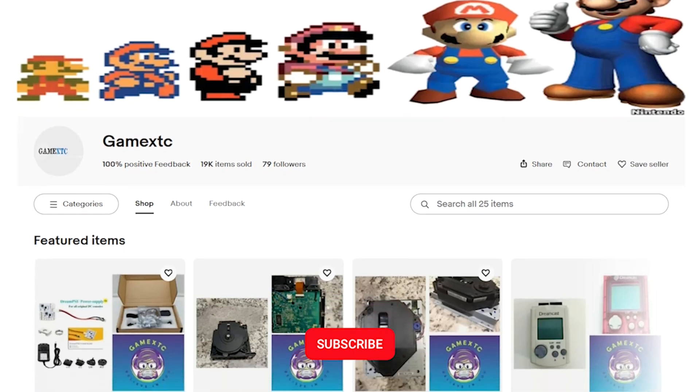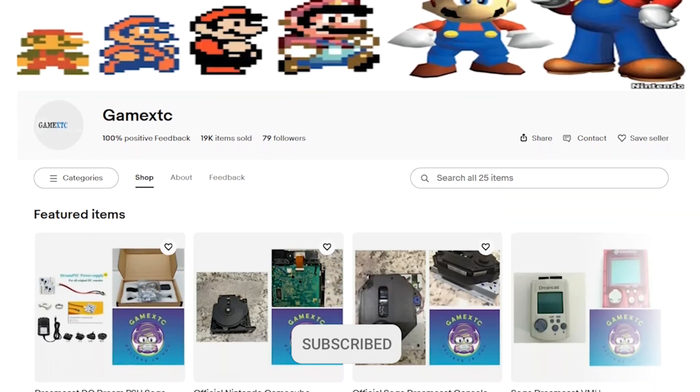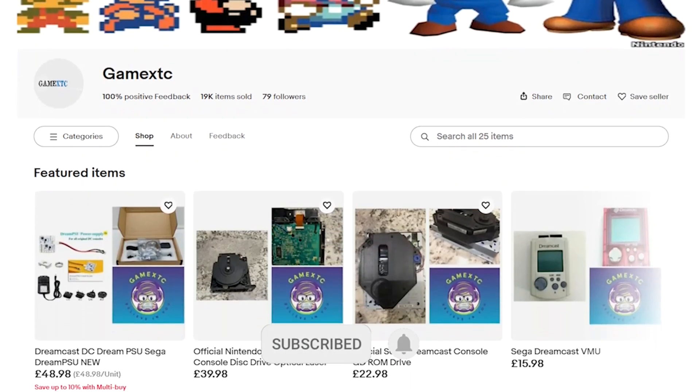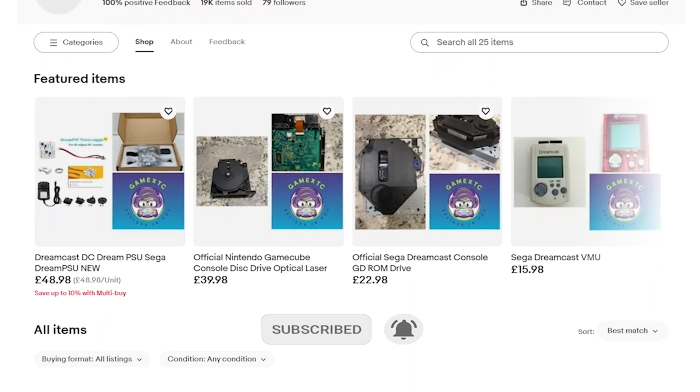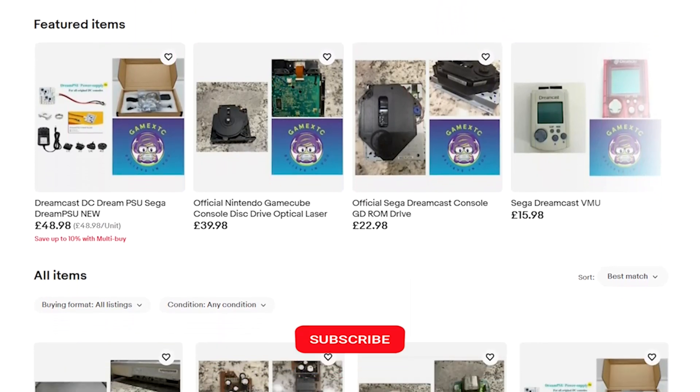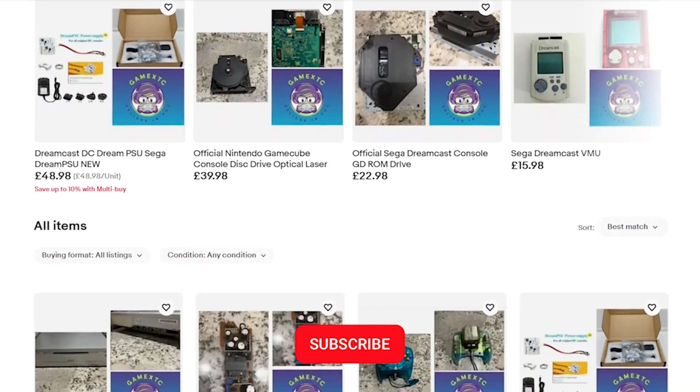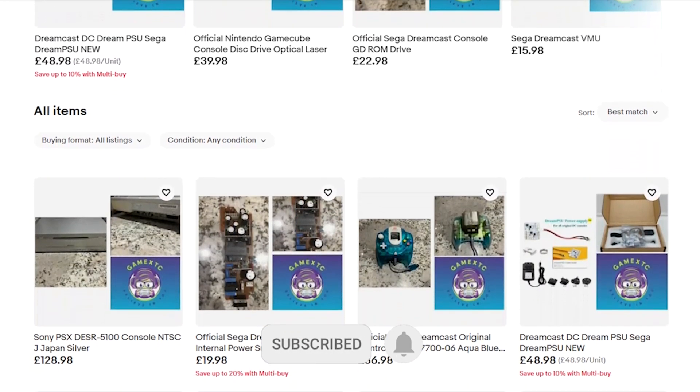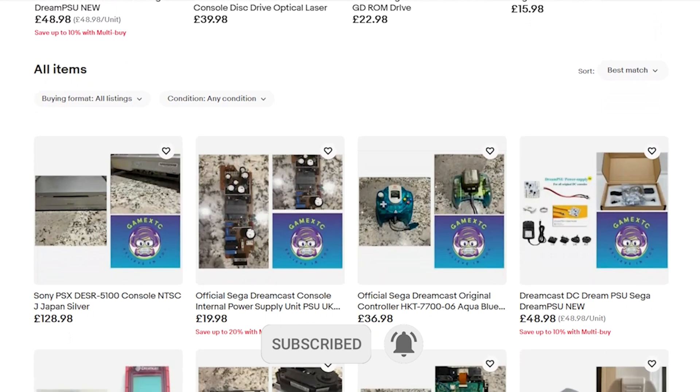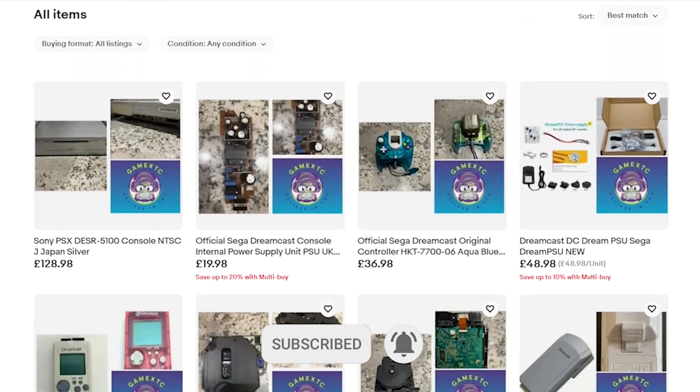Now, before we jump into the video, please subscribe to our channel and feel free to check us out on eBay at GameXTC. You'll get valuable information on leveling up your video game hardware and software.